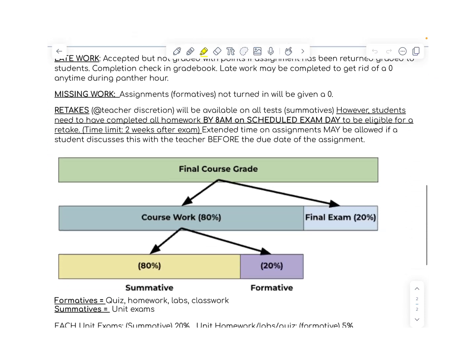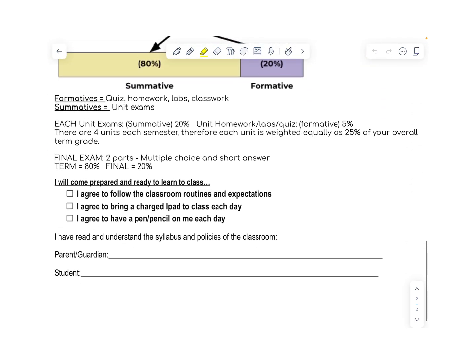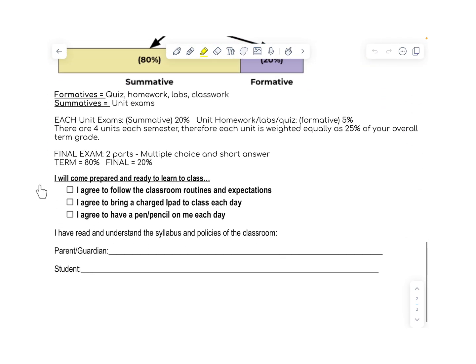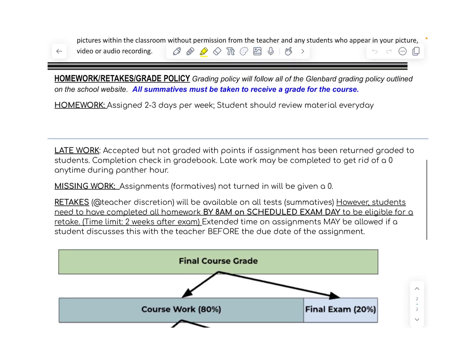What you need to make sure you have done is if you scroll all the way to the bottom, you need to check the three boxes that you will come prepared and ready to learn in class, that you agree to follow the classroom routines, you agree to bring a charged iPad, and you agree to have a pen or pencil. So you and a parent or guardian are also going to sign that you have read and understand the syllabus and policies of the classroom.